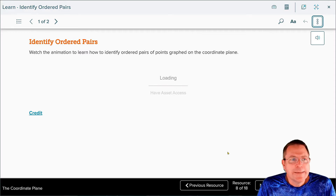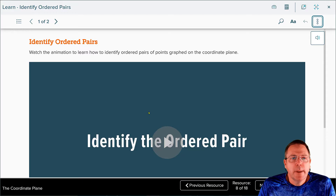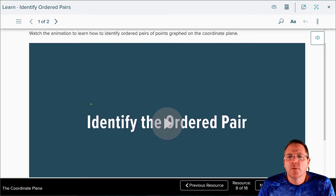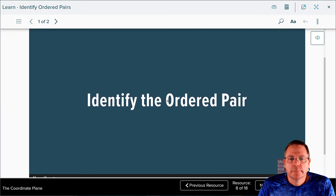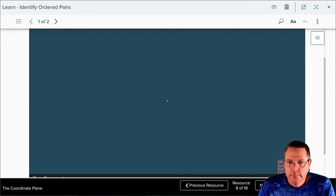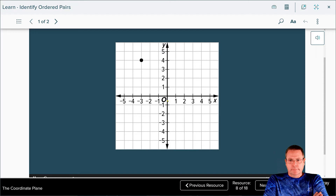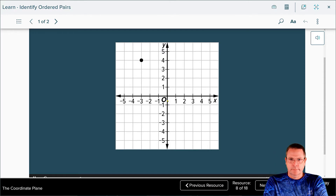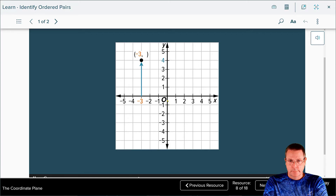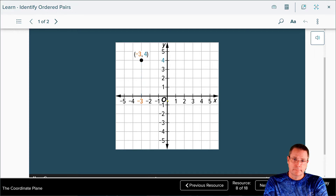The next thing we're going to work on is identifying ordered pairs. They want us to watch an animation to learn how to identify ordered pairs of points graphed on the coordinate plane. To identify an ordered pair for a point graphed on the coordinate plane, start at the origin. First, move horizontally toward the point along the x-axis, counting the units. Moving left results in a negative x-coordinate — here the x-coordinate is negative 3. Next, move vertically toward the point, counting the units. Moving up results in a positive y-coordinate — here the y-coordinate is 4. So the ordered pair is negative 3, 4.